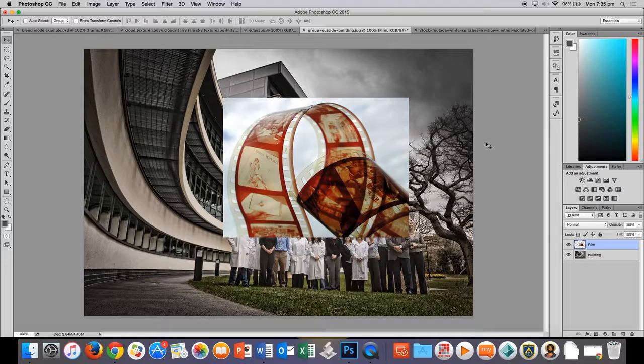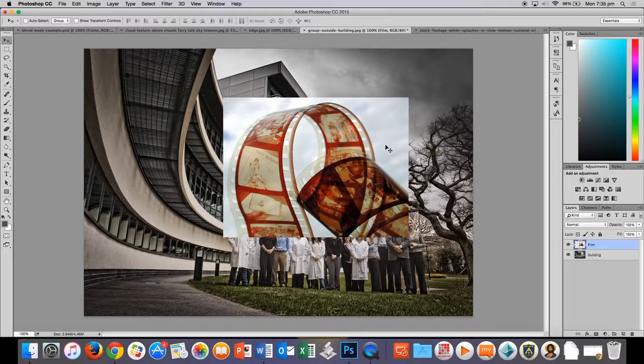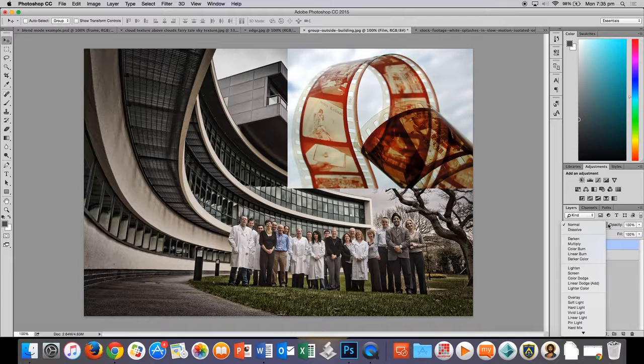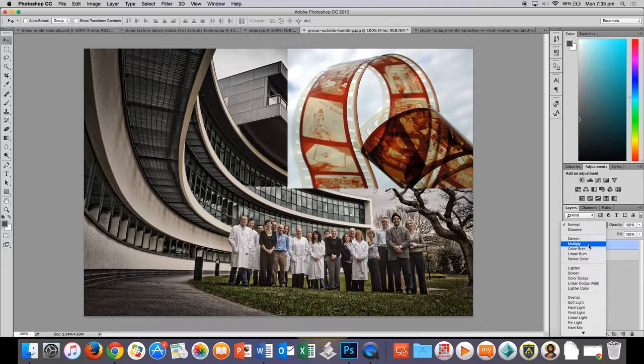Now, we're also going to rename this layer of film. So if I click on layer one with the layer highlighted, I think I need to double click it. And I can call it film. The next thing we're going to do is we've resized it and we're going to change the blend mode to multiply.